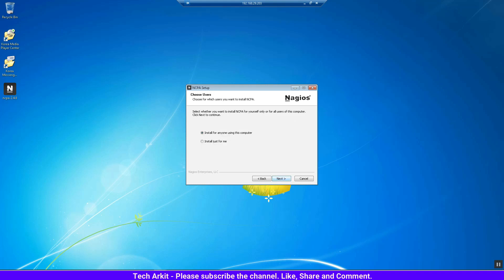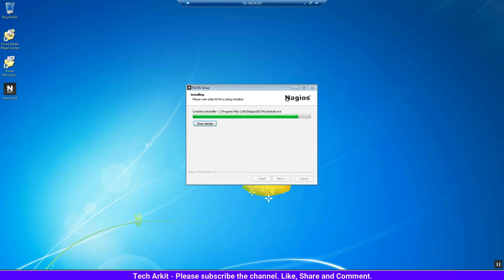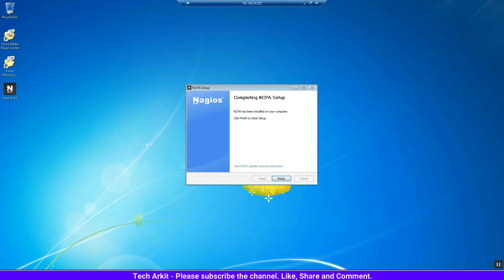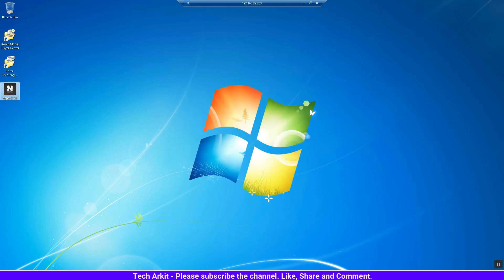Click next - there are no other options required, just the token value. Click next, and it takes a few minutes. The NCPA installation is completed.